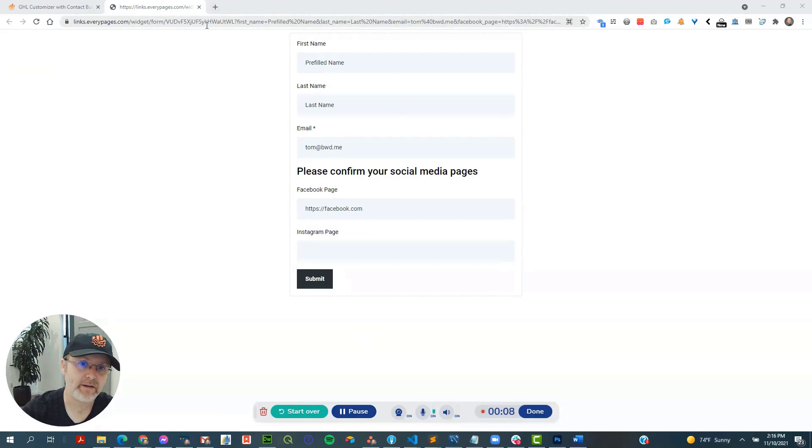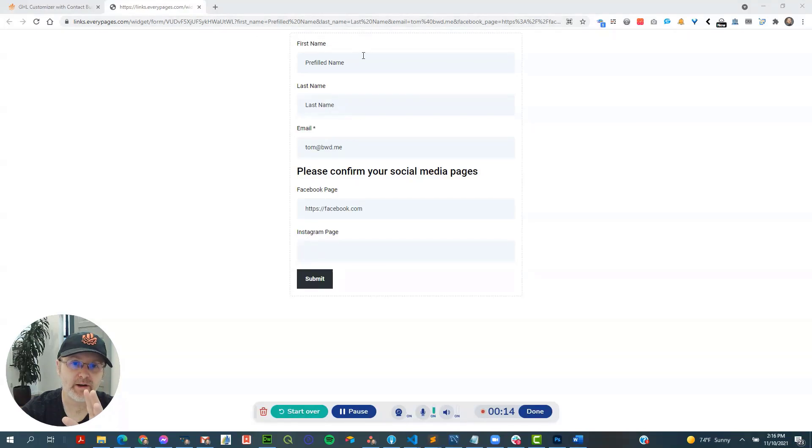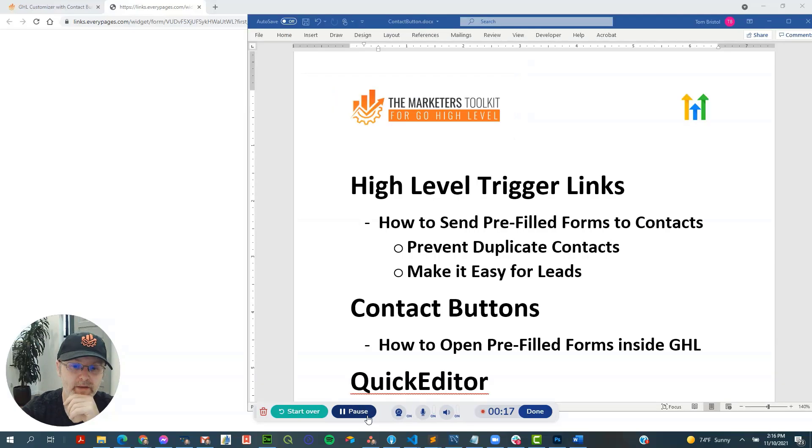This is an example of what I mean. So you've got a form, and when the contact clicks on it, it comes all pre-filled. They don't have to enter in anything but the one that's missing.